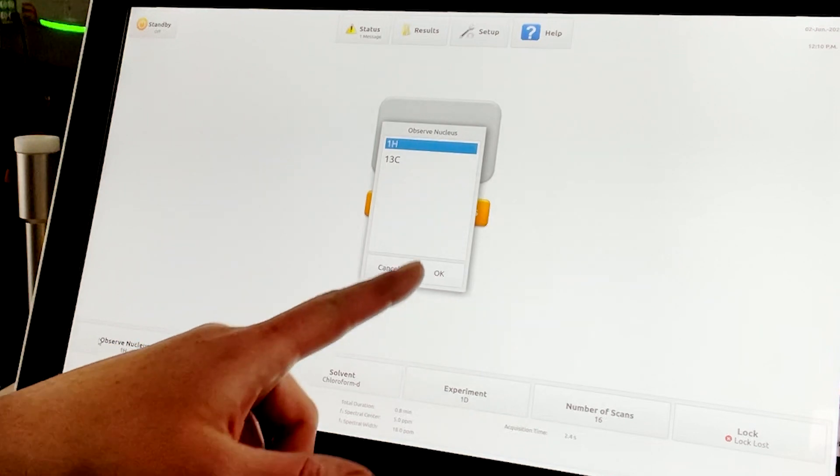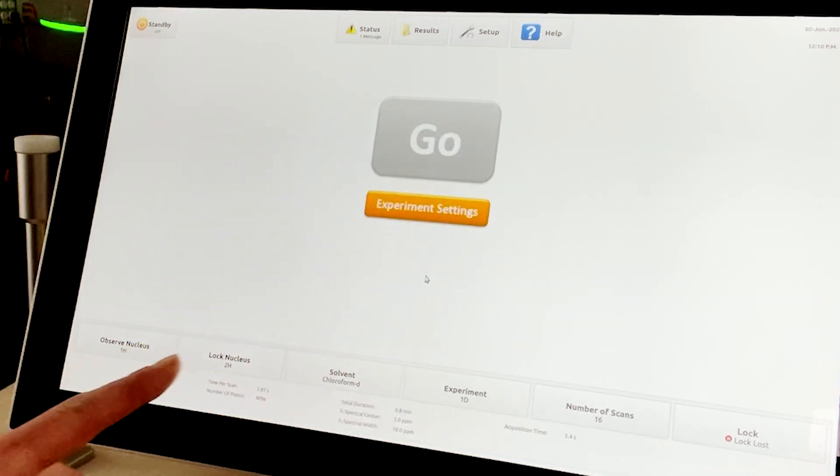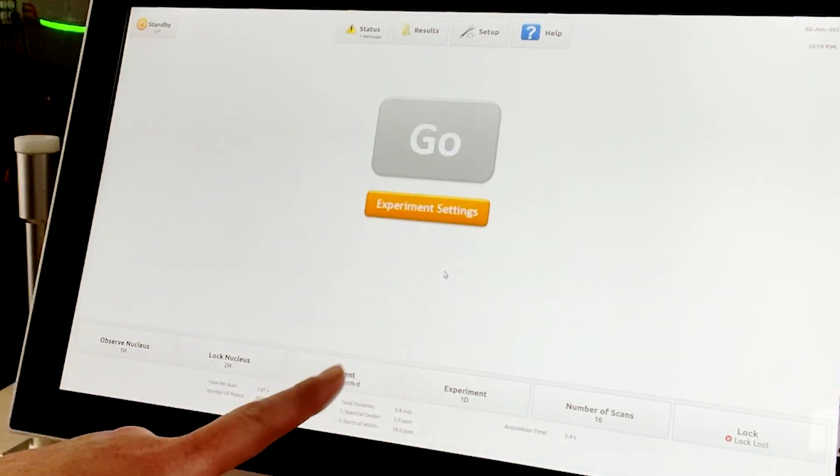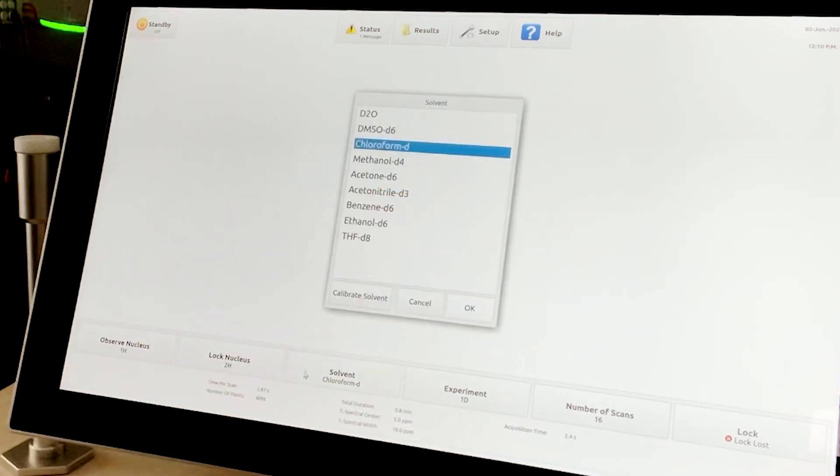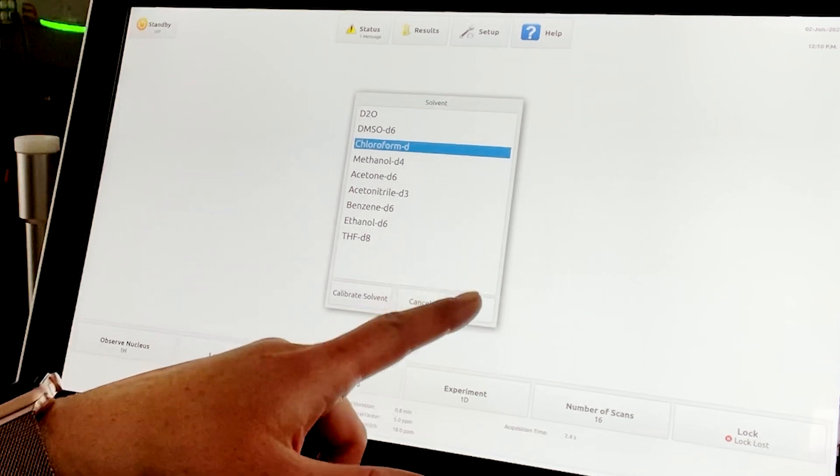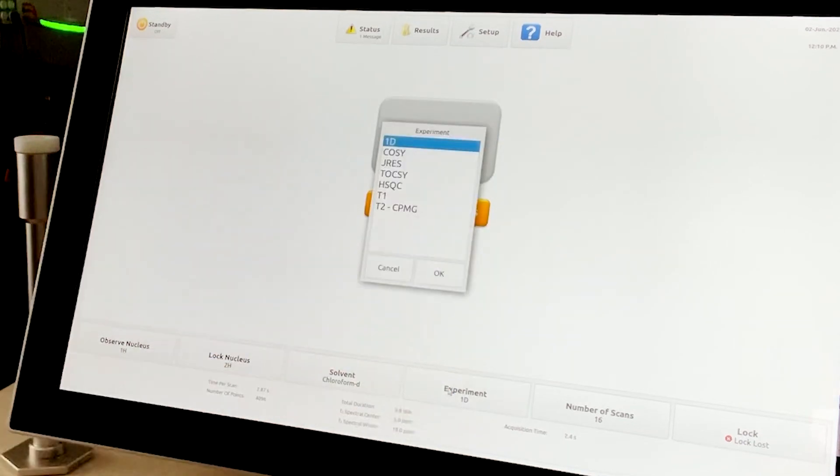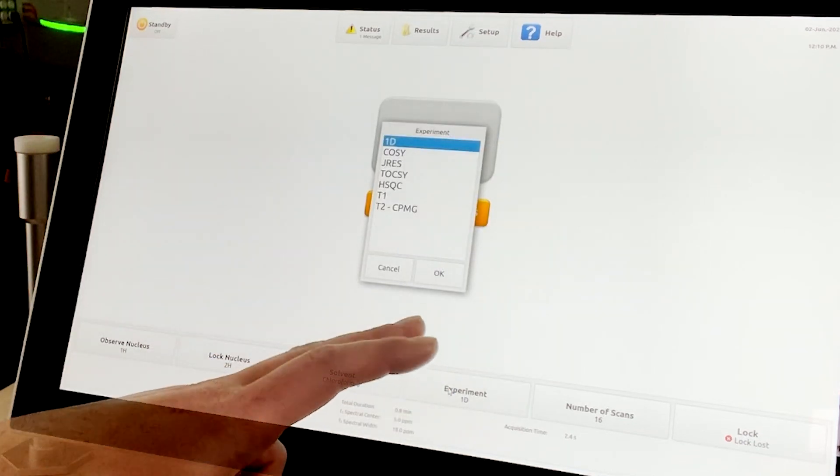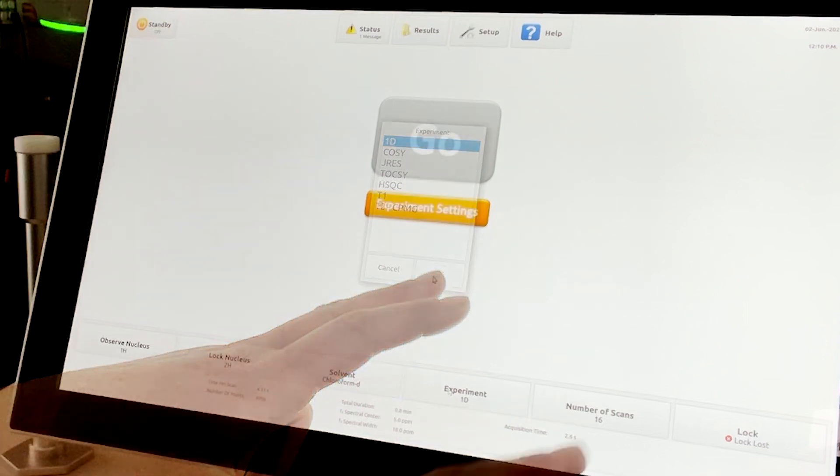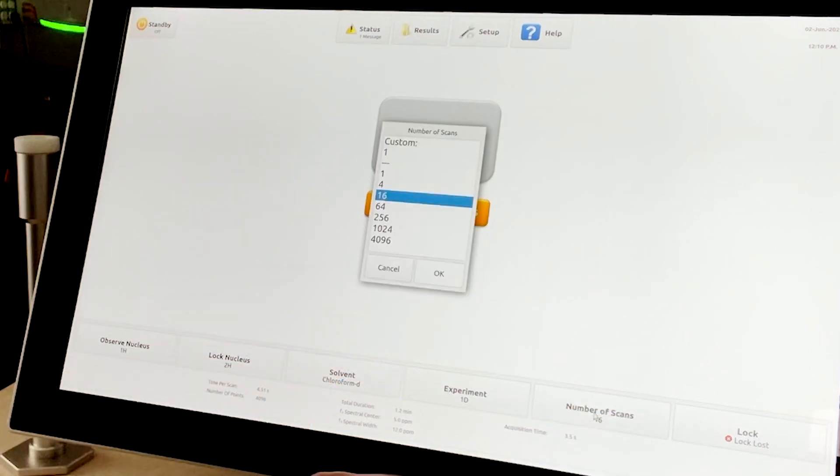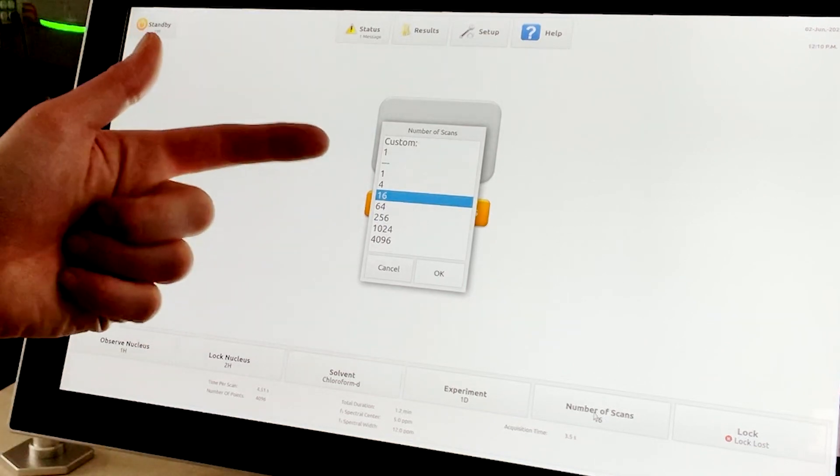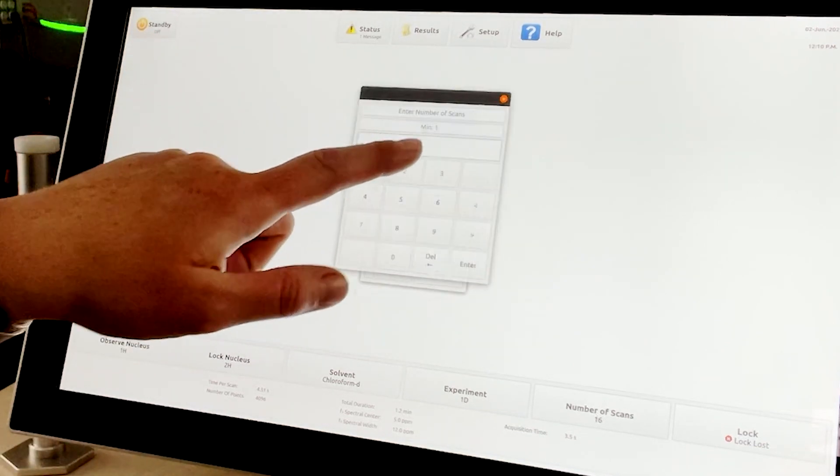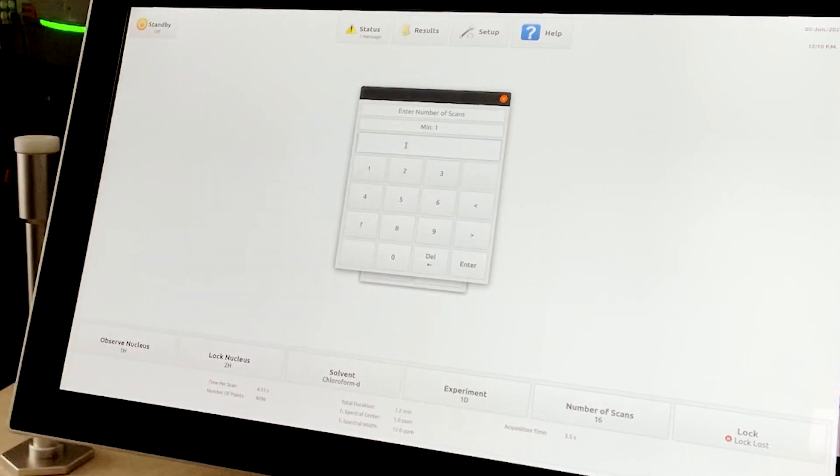We will lock on deuterium, as is quite standard. We have prepared this sample in deuterated chloroform, as is already selected. Each instrument has pre-configured standard experiments depending on the nuclei you have selected. We will run a 1D Proton. If desired, the user can change the number of scans and start the experiment without further modification.